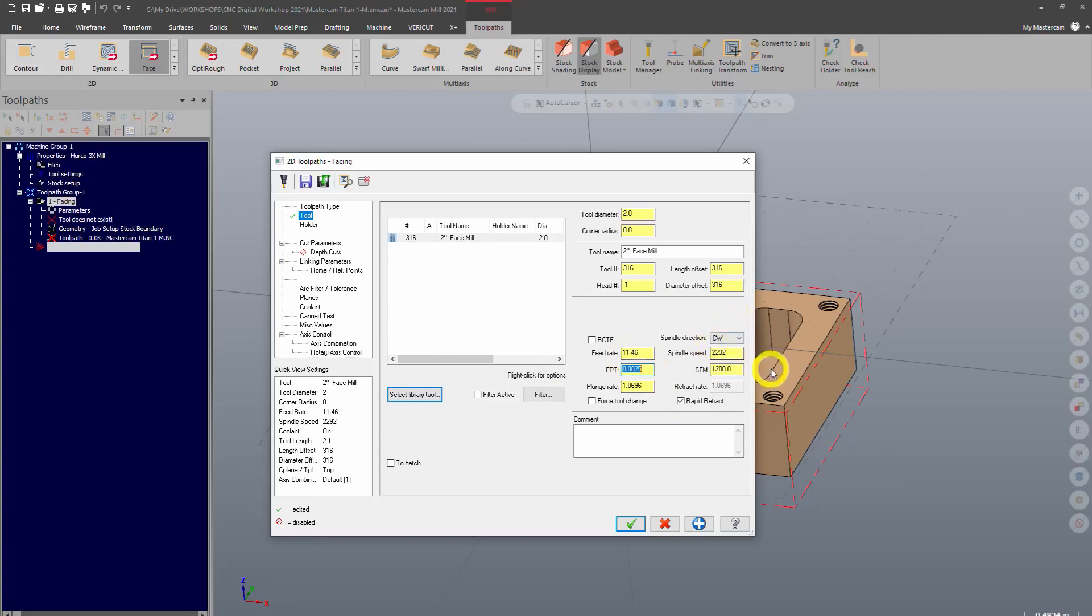For the purposes of this demonstration, we're not going to mess with that. But just know that when you're going to actually set this up to run it on a machine, these are parameters that are very important.